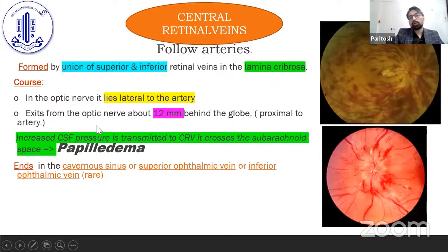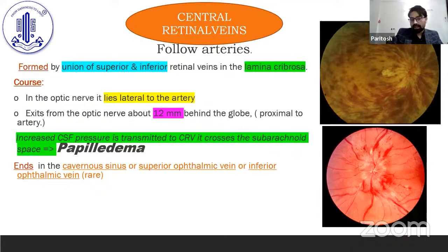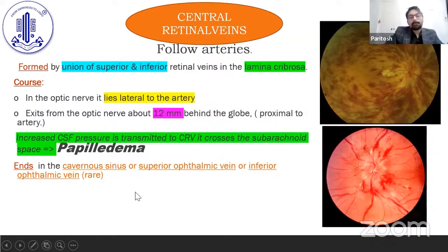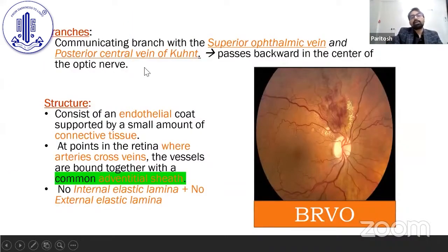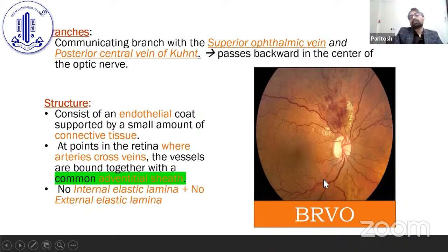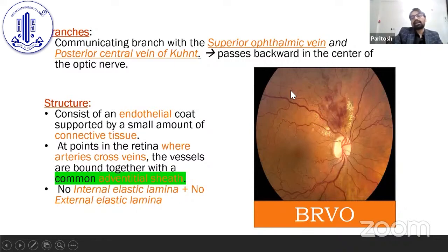The central retinal vein usually follows the course of the central retinal artery. It is formed by the union of superior and inferior retinal veins in the lamina cribrosa. In the optic nerve it lies lateral to the artery and exits about 12 mm behind the globe. In cases of raised intracranial pressure, the central retinal vein may get compressed, giving a clinical picture of papilledema. The central retinal vein most of the time drains into the cavernous sinus or superior ophthalmic vein, and in rare cases into the inferior ophthalmic vein. The branches communicate with the superior ophthalmic vein, and the posterior central vein passes backward in the center of the optic nerve. This picture shows BRVO — the vessels are bound together with a common adventitial sheath, so it usually affects a sector in BRVO.